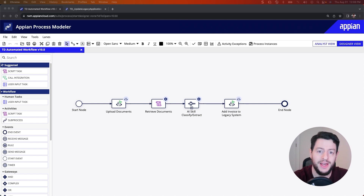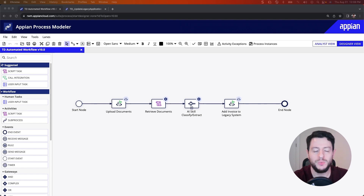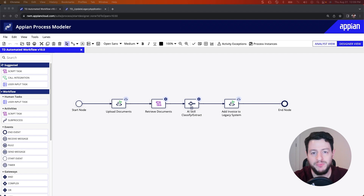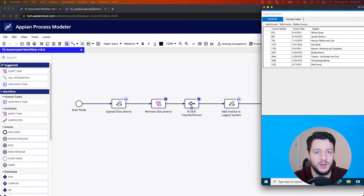Let's take a look at this workflow. You've already learned that the marketing agency is going to be getting documents and then uploading those documents to AI skills for classification and extraction. After it's extracted, we can take that data from the invoice and load it into a legacy application. In our video, we're only focusing on Appian RPA, but you can see how this would work as an end-to-end solution: get the documents, load them into AI skills for classification and extraction, and then send that invoice data to Appian RPA for the legacy application.